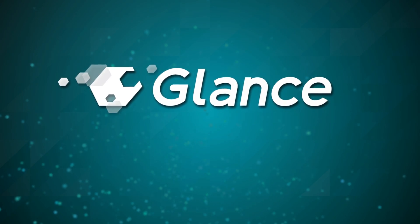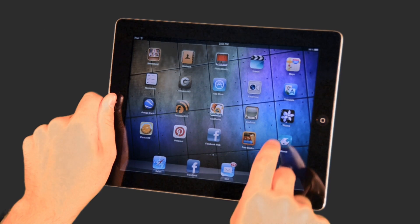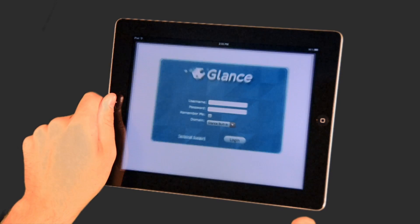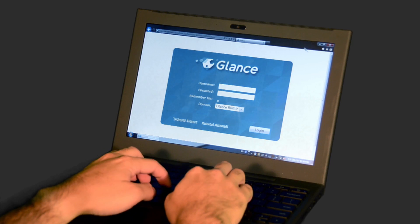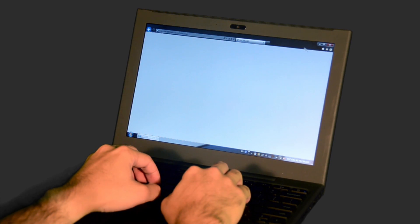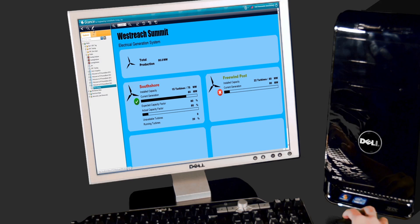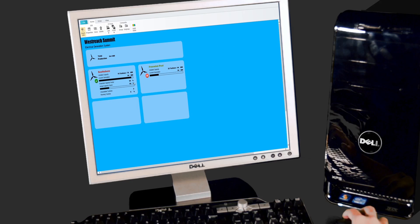Glance is a real-time graphical visualization client for OSIsoft PI and OPC compliant data historians that runs on all modern devices that support HTML5 without requiring add-ons. With Glance, users can store, view, and even build displays on any modern web browser.